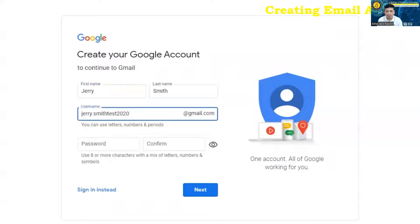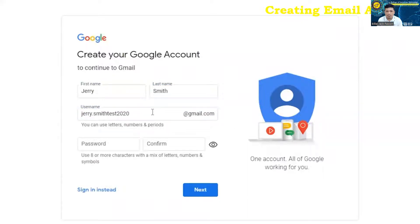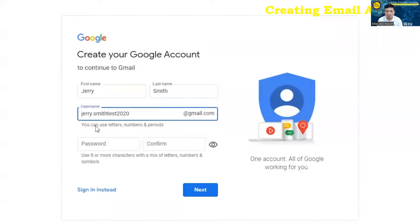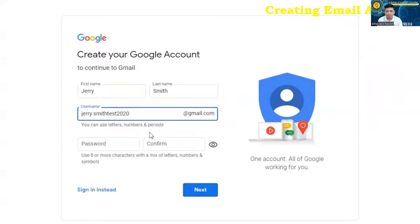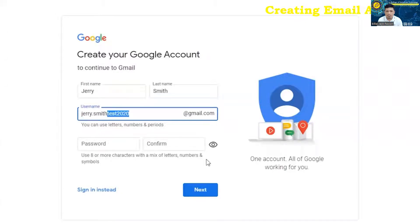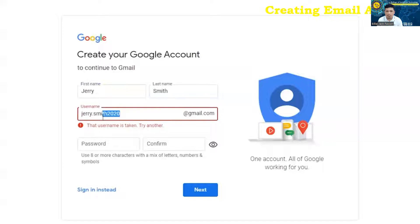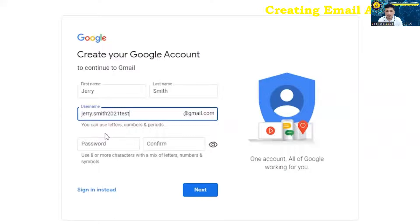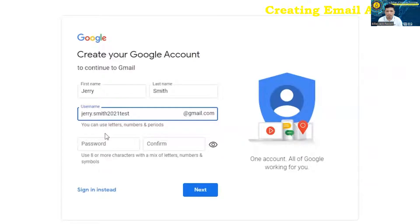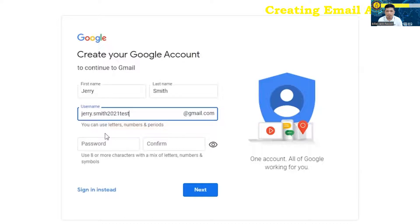This is where things can get not necessarily tricky, but you may have some trial and error here, because when you type in a username, it may or may not be available. This one, because it's unique enough, it is certainly available. You can use letters, numbers, and periods to create this username. But if we were to change this over to jerry.smith2020 at Gmail, you can see that this username is taken, and it wants us to choose a different one. Sometimes it'll pop up a suggestion underneath here, but most of the time, those suggestions are something that you're probably not going to remember, because it usually consists of a bunch of just a few letters and then a bunch of numbers after that. So I would encourage you just to go through and find something that you're going to remember, but also that is available.